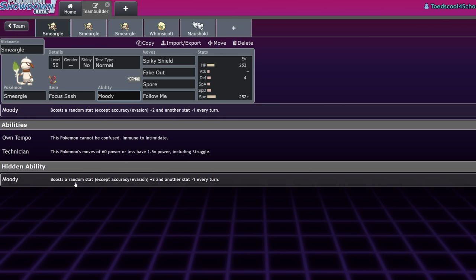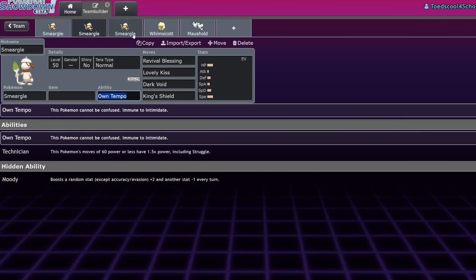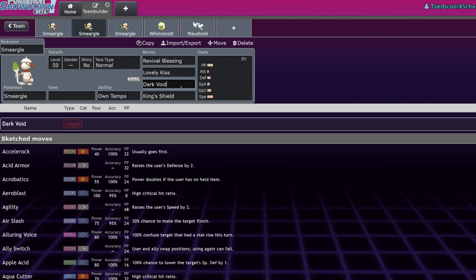And prior to that, Smeargle was able to learn Dark Void. That's like the big Smeargle nerf that really put it on its downward trend. Dark Void was of course the signature move of Darkrai.